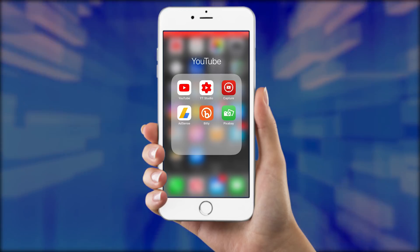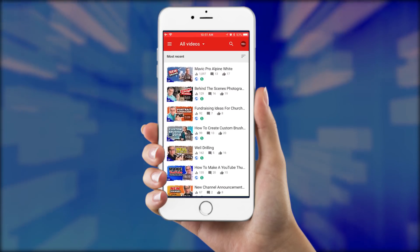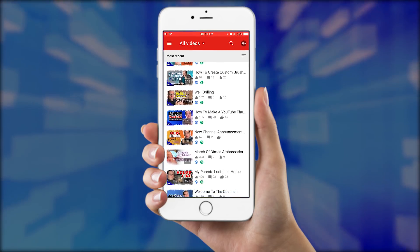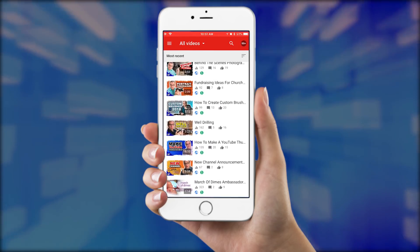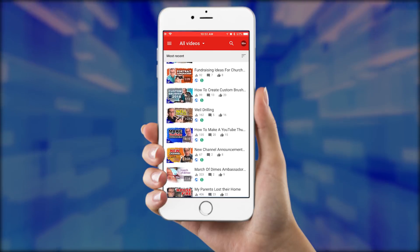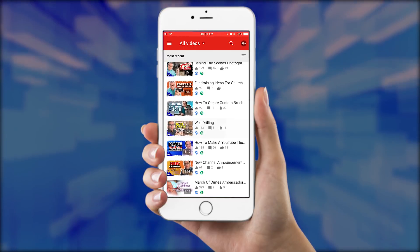Now let's jump over to the phone. I have the app YouTube Studio. If you click on that app, you'll see your videos listed. We'll actually use the same video — we'll click on Well Drilling.